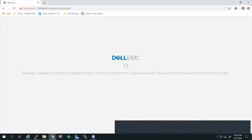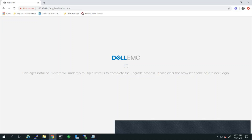The update process is completed and the package is installed. You will get a message stating that the system will undergo multiple restarts to complete the upgrade process. It is also suggested to clear the browser cache before your next login.